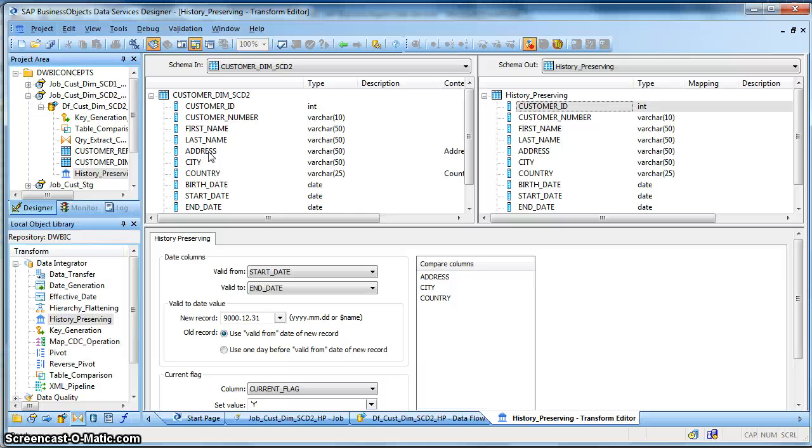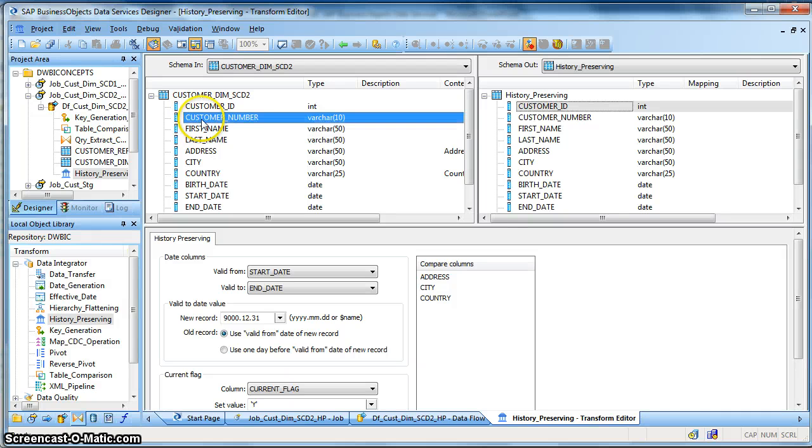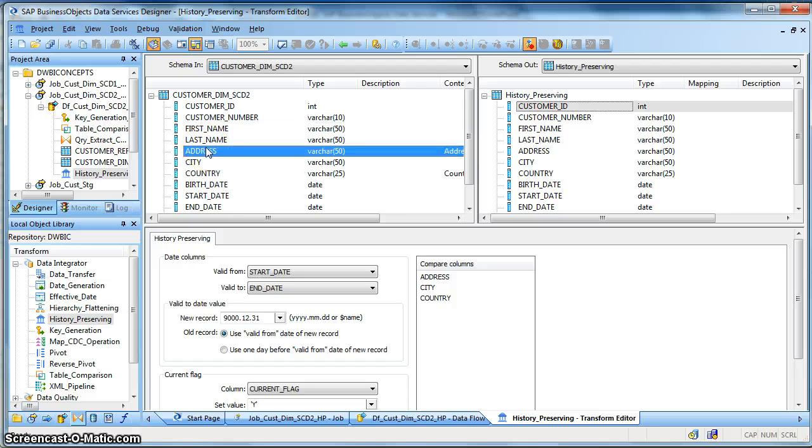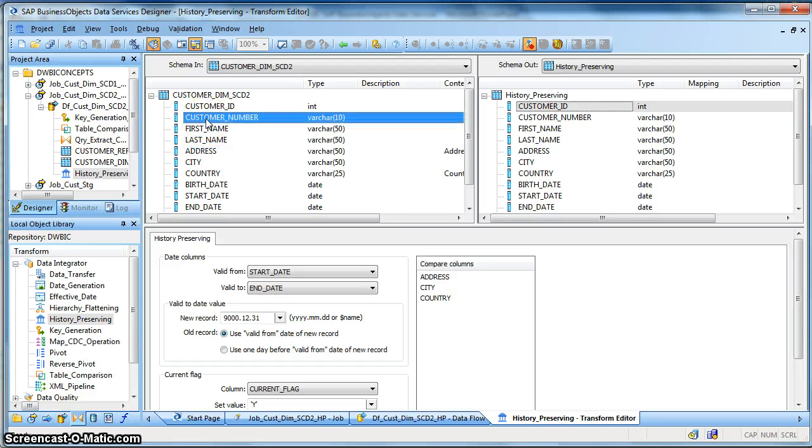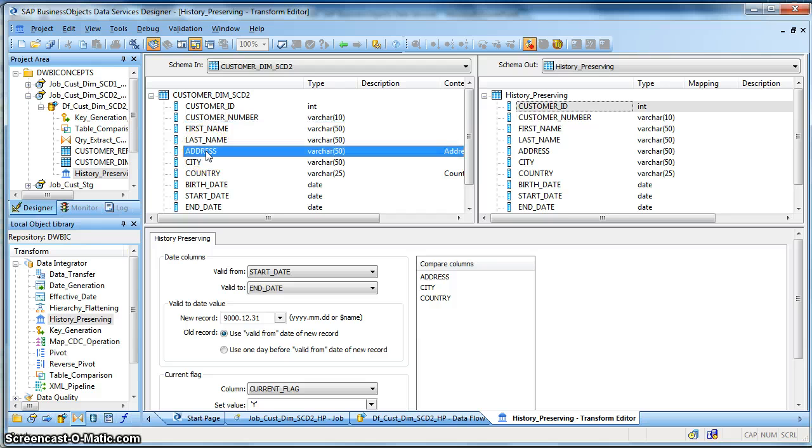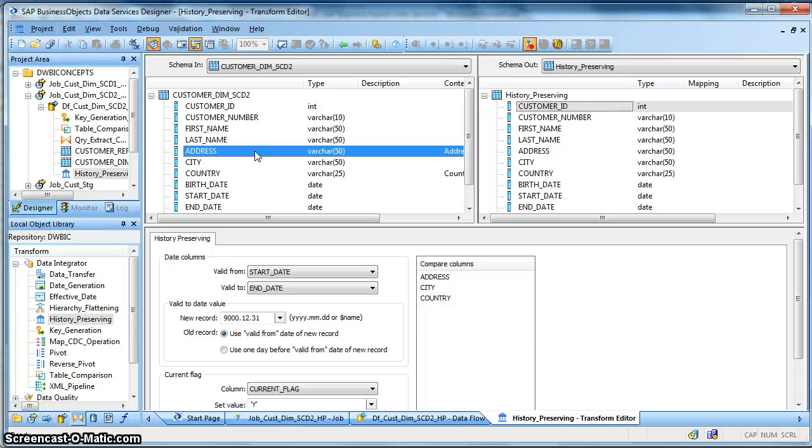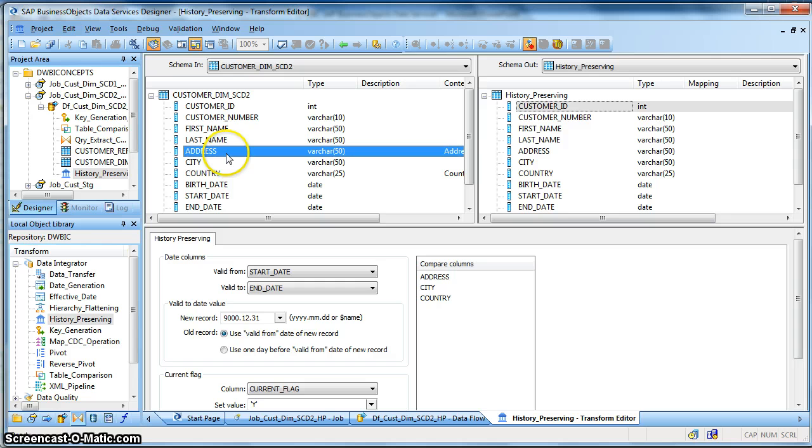So if the customer changes his address we don't want to update the customer information, rather we would like to update the existing record with the end date that this customer was residing at this particular address from a start date to an end date, and we would like to insert the new record with the new address.